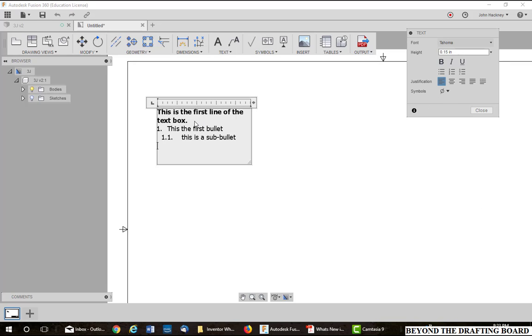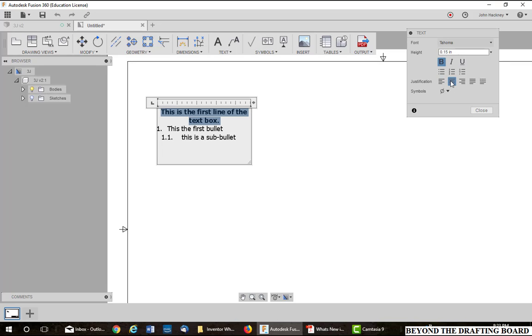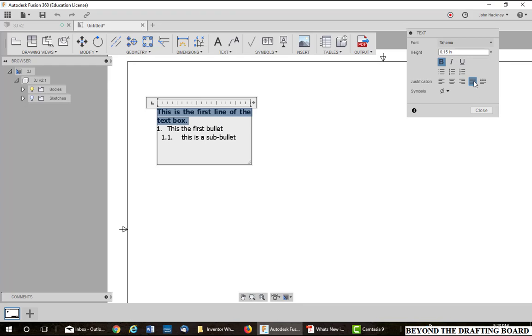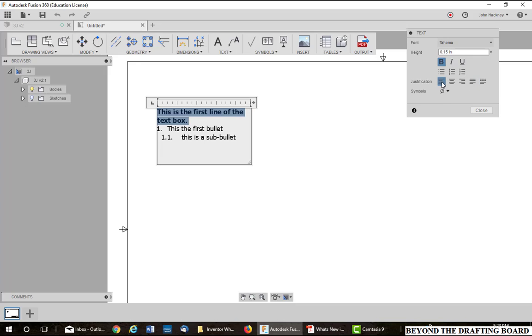The next functions are justification. I'm going to highlight the first line and do left justification, center, right, justify which is kind of a strange one. It fits it and puts spaces between it. And also distribute is very strange. So you'll probably use left, center, and right.